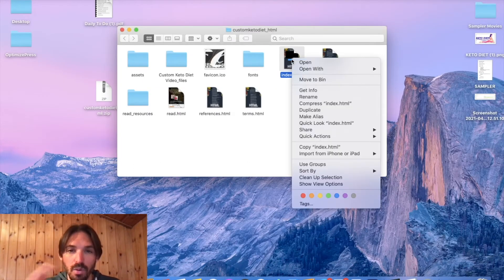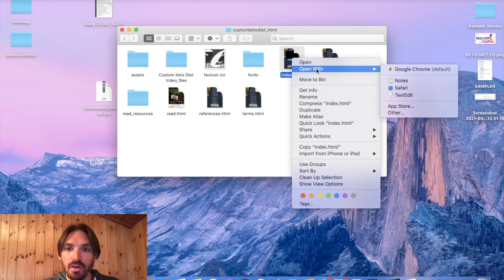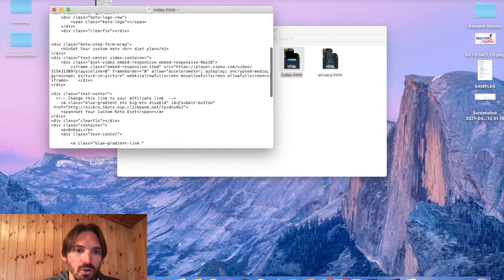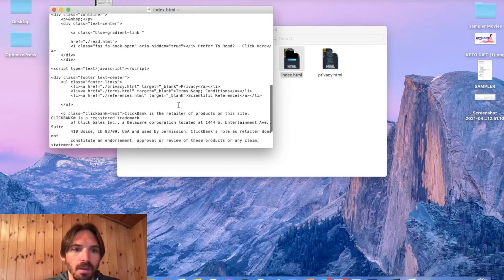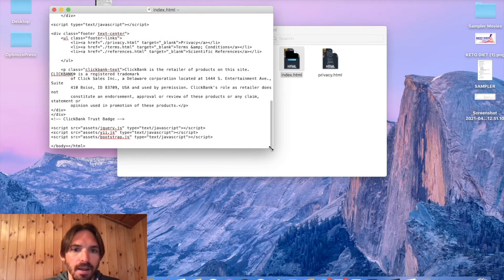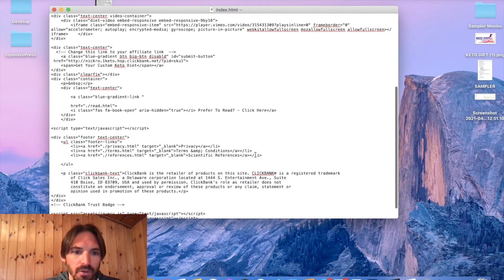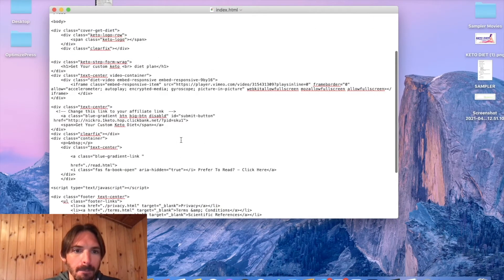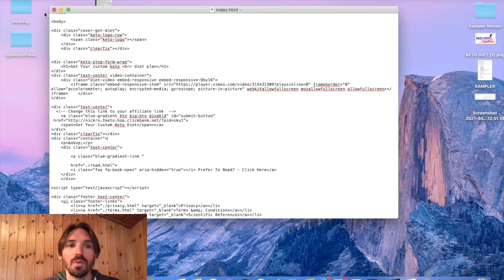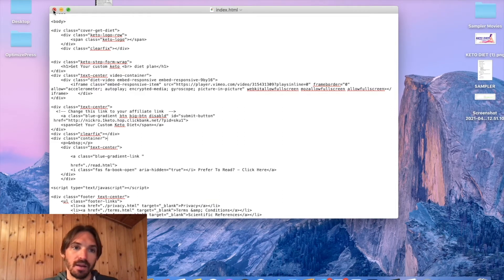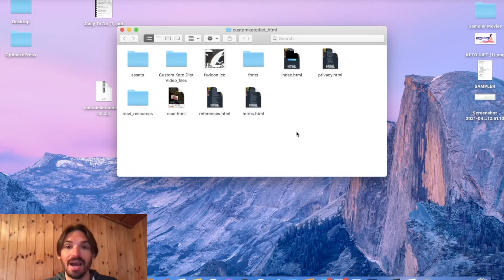Just to double check that it's working — open with TextEdit one more time, scroll down, and go find your ClickBank ID. There it is — you can see it there, Nickrow. That saved. That's what you want to do, that's how you edit it. This is going to make sure that anyone who hits that button on the sales page, it's going to go through to your affiliate link. This is a really important step. Now I'm going to show you how to upload it to your WordPress site.